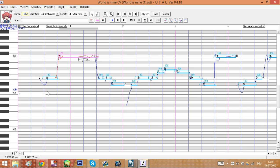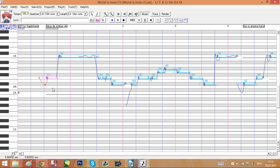Now the thing about UTAU is voicebanks and USTs can be written in two different ways. One of them is hiragana, which you can see here. It's a Japanese alphabet where basically each symbol is a syllable. As you can see here, everything is written in hiragana.